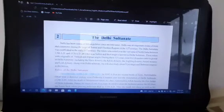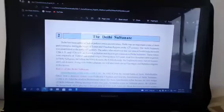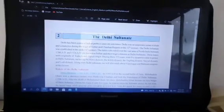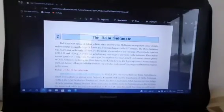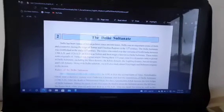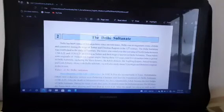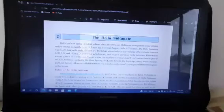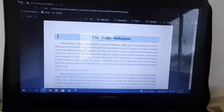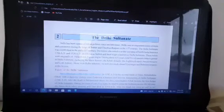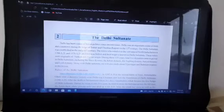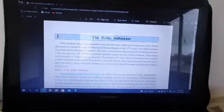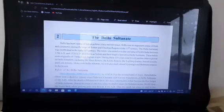Sayyad dynasty: 1414 AD to 1451 AD. After the end of the Tughlaq dynasty, Khizr Khan established the Sayyad dynasty. After the Sayyad dynasty, Bhalol Lodi established the Lodi dynasty. Bhalol was the first Afghan ruler of the Lodi Sultanate. The last emperor of the Lodi Sultanate was Ibrahim Lodi. He was defeated by Babur in the first battle of Panipat in 1526 AD, and the Sultanate era came to an end and the Mughal rule started.